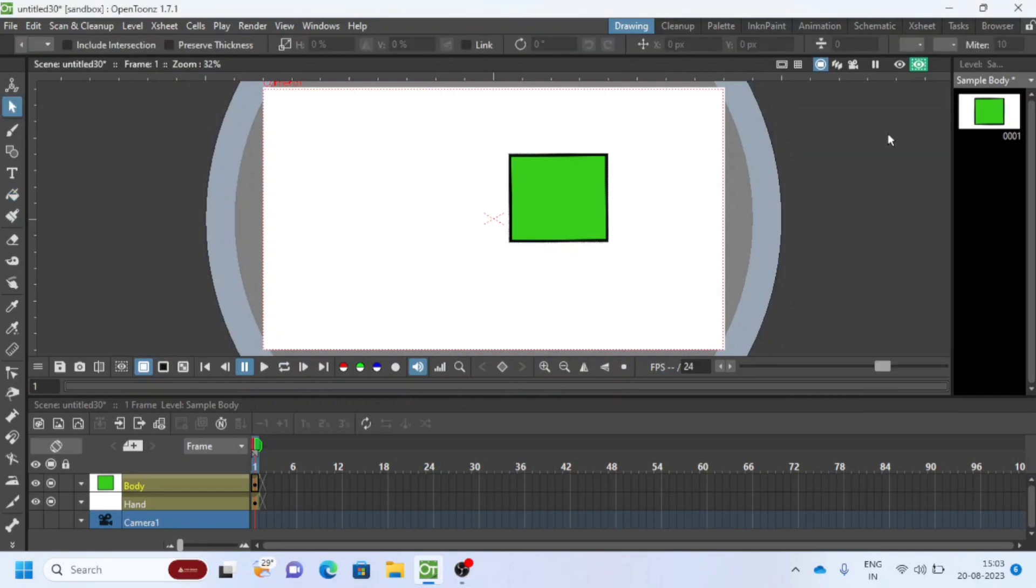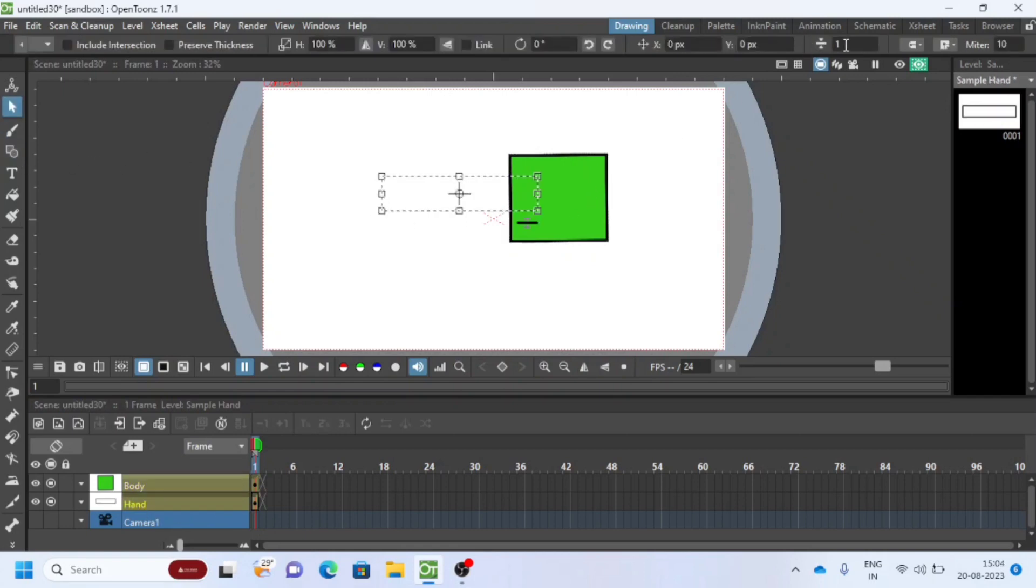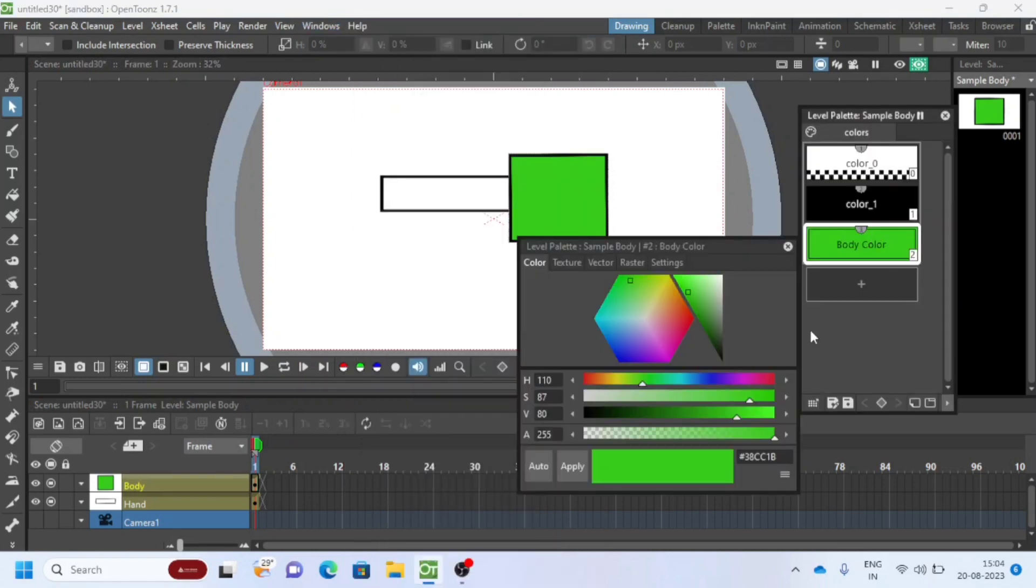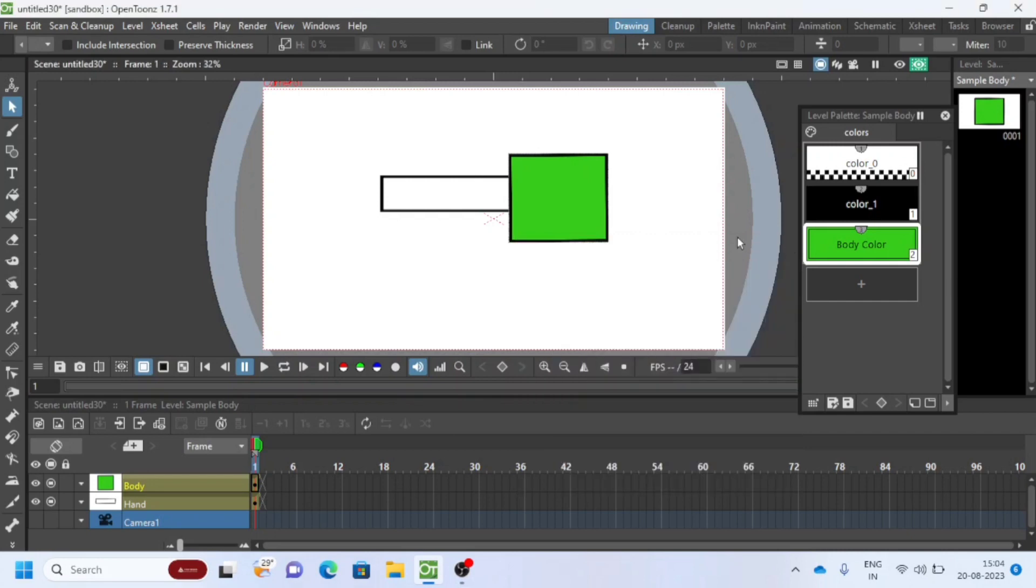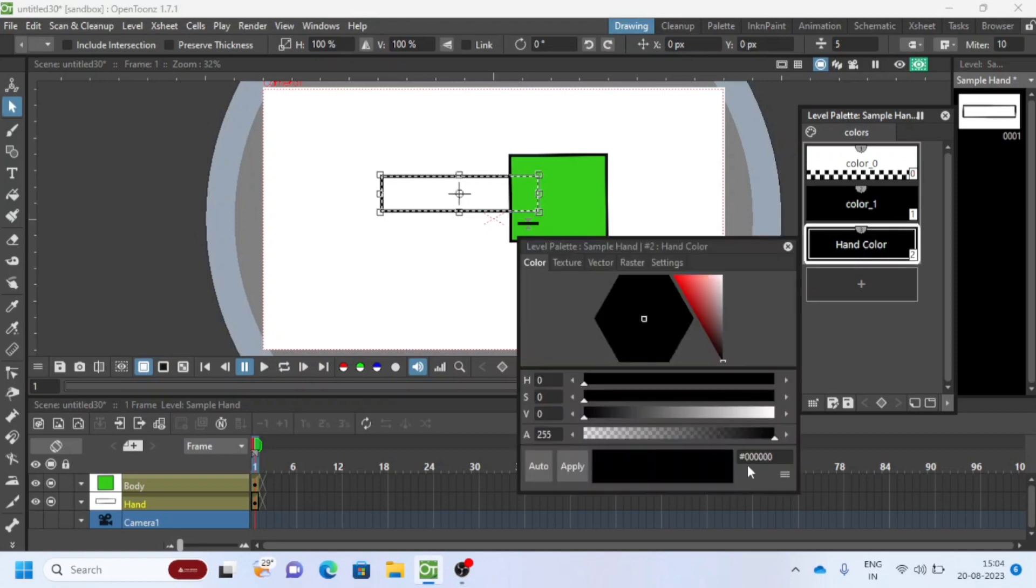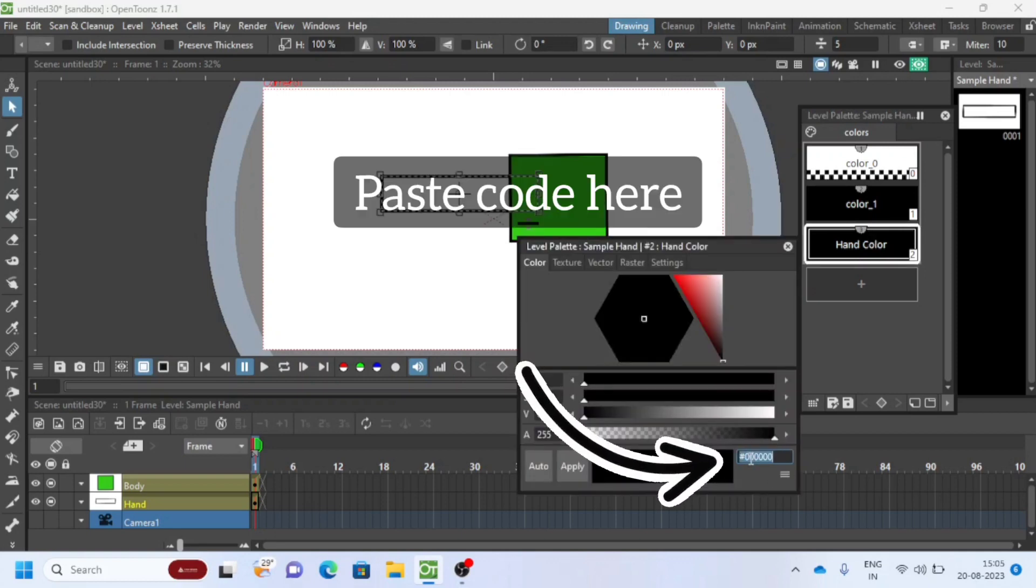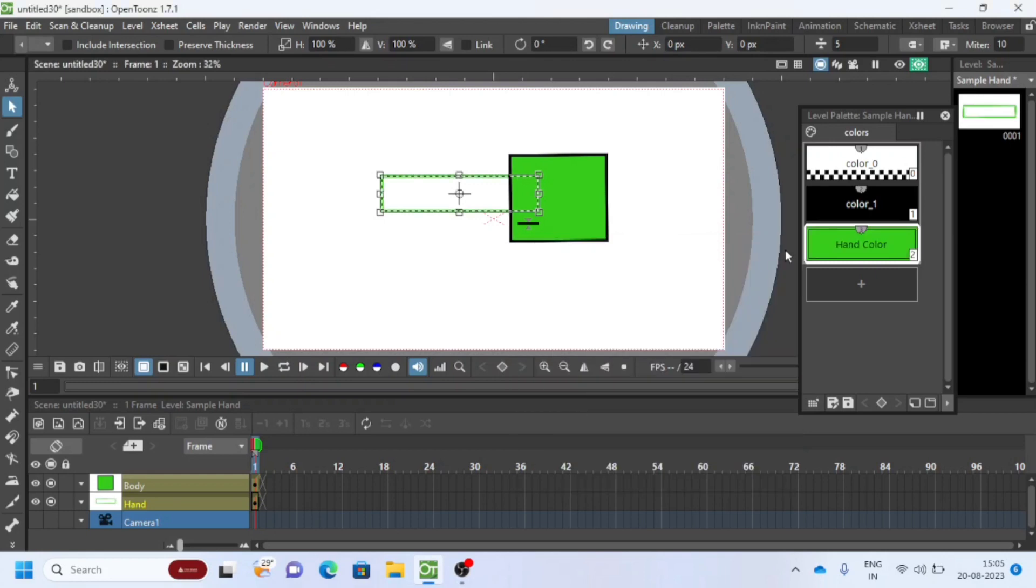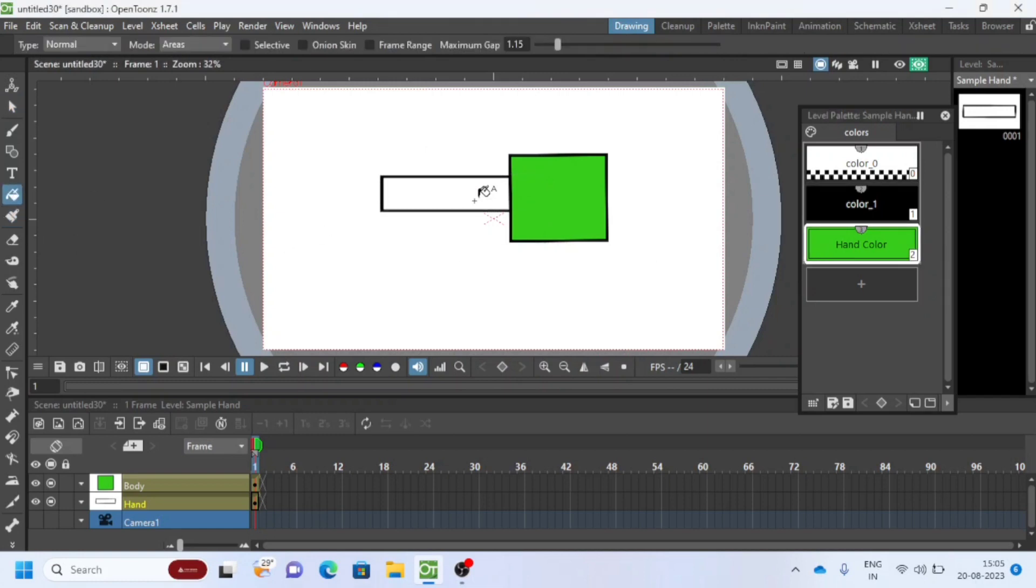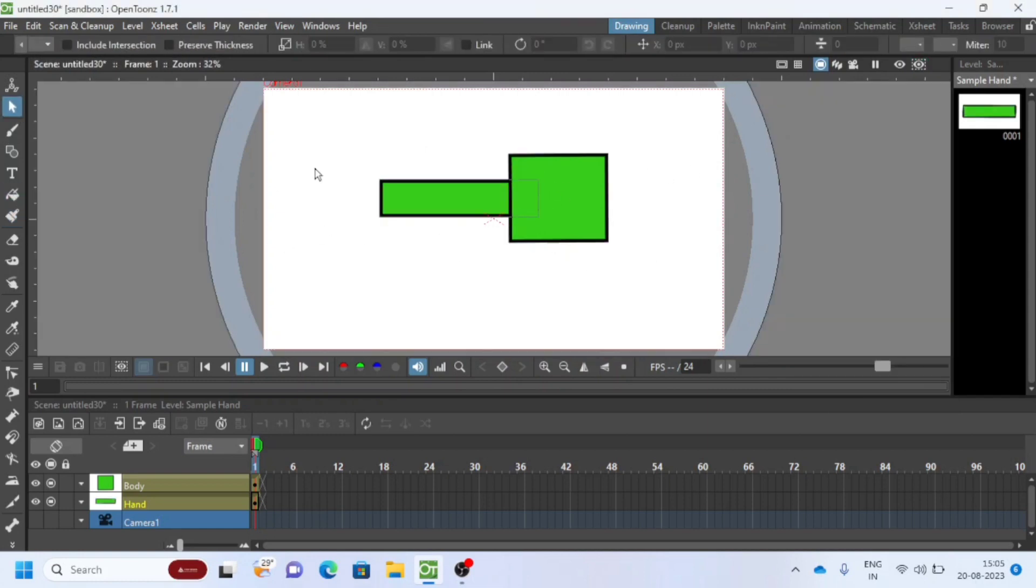I will repeat the same with hand layer and the color palette. Good, we have done with creating shapes.